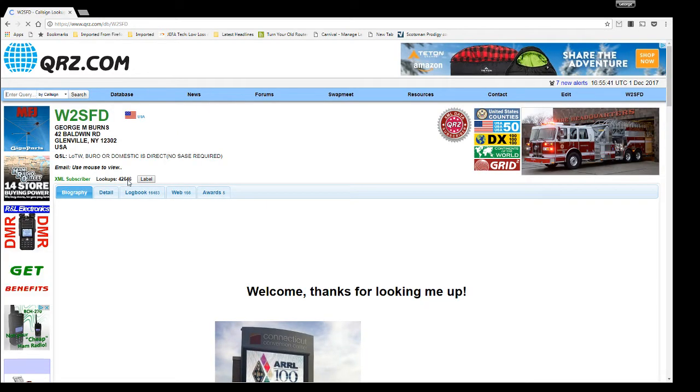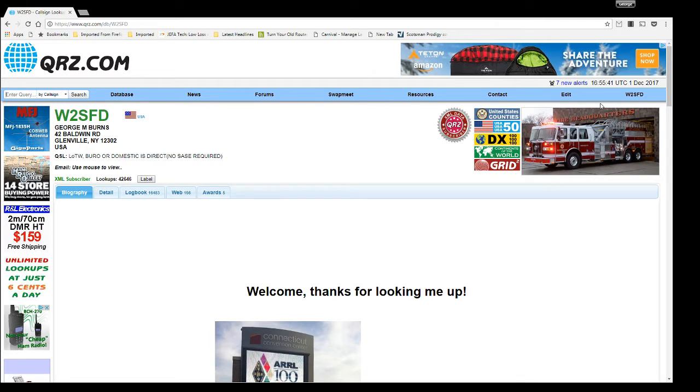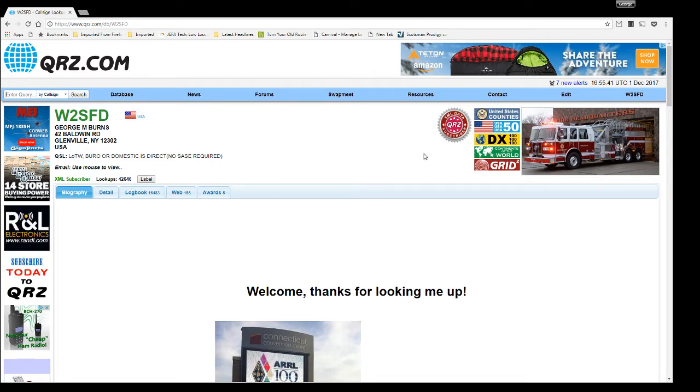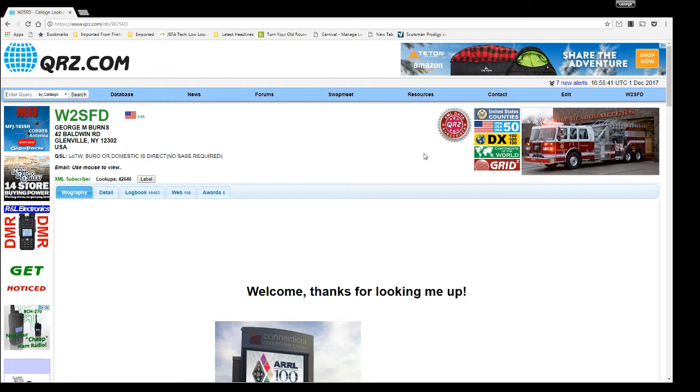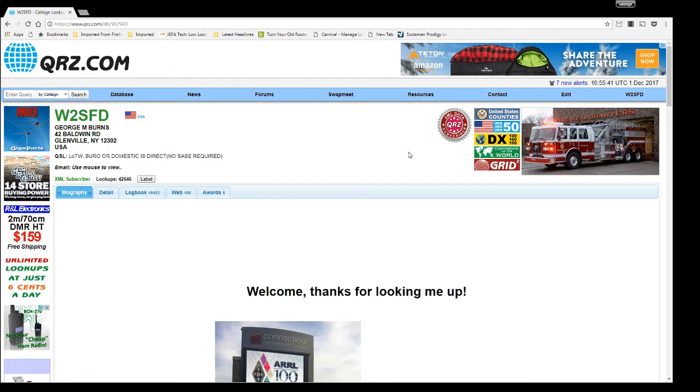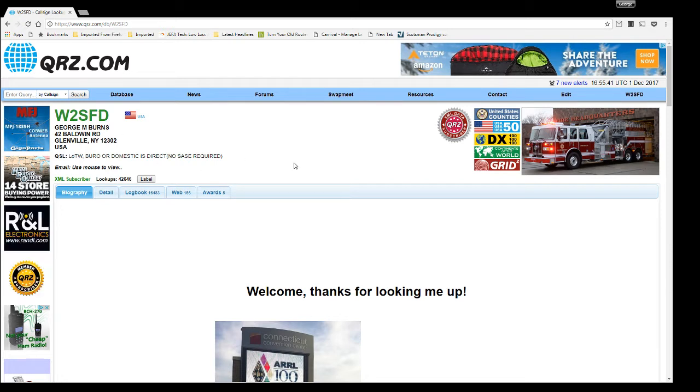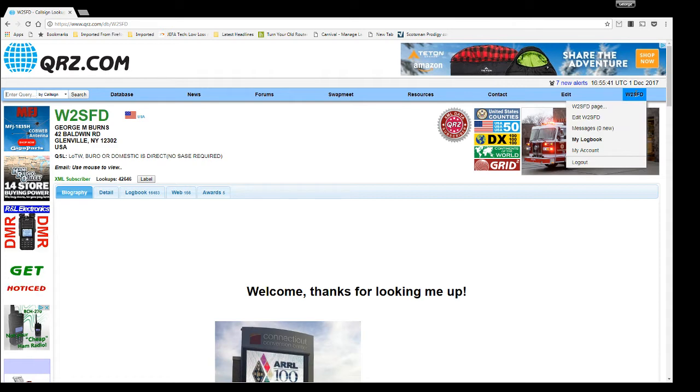42,646 is my lookups. That's my actual lookups. I choose not to edit that because I want to see how many people have looked me up. I think that's neat when you're working a DX pileup and your fellow amateur radio operators are checking you out to learn a little bit about you. Because I certainly do check you guys out.